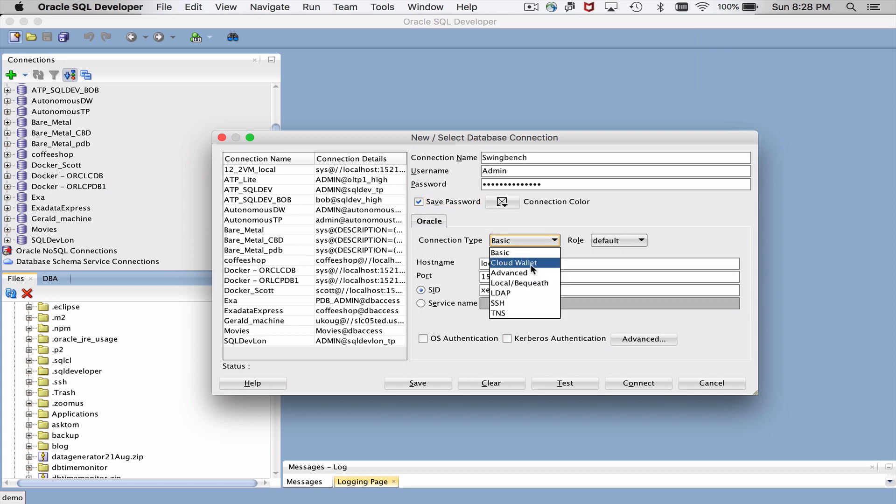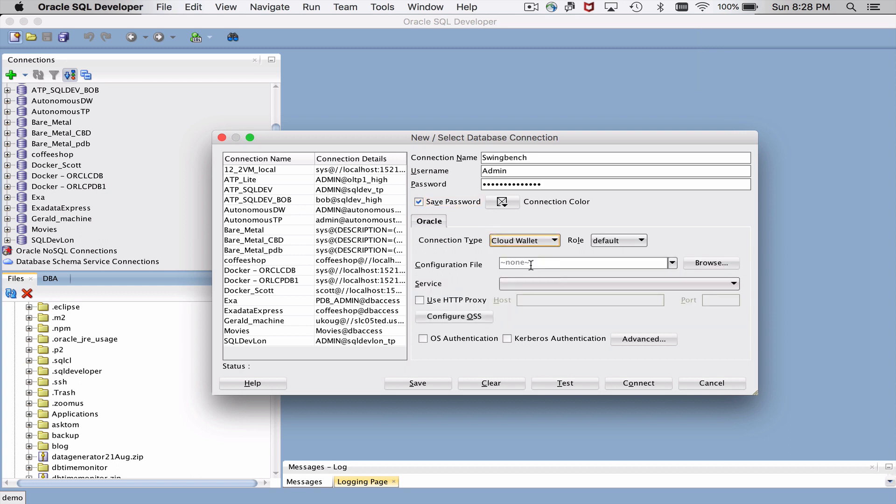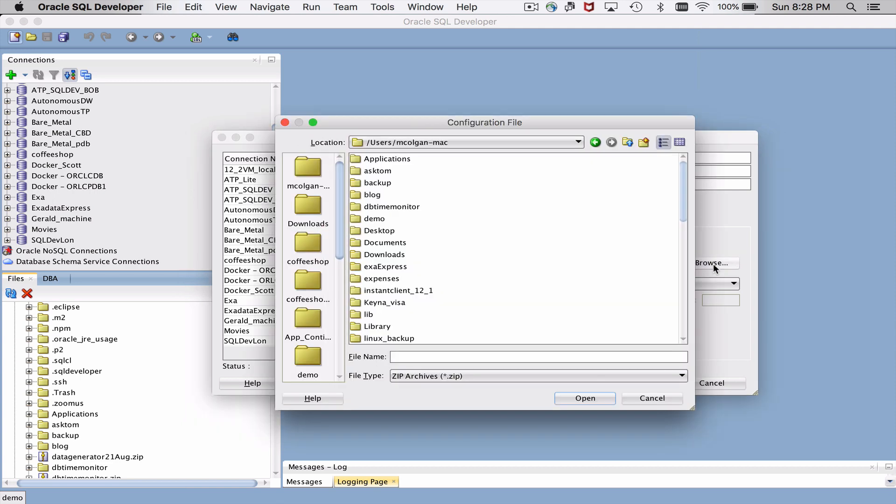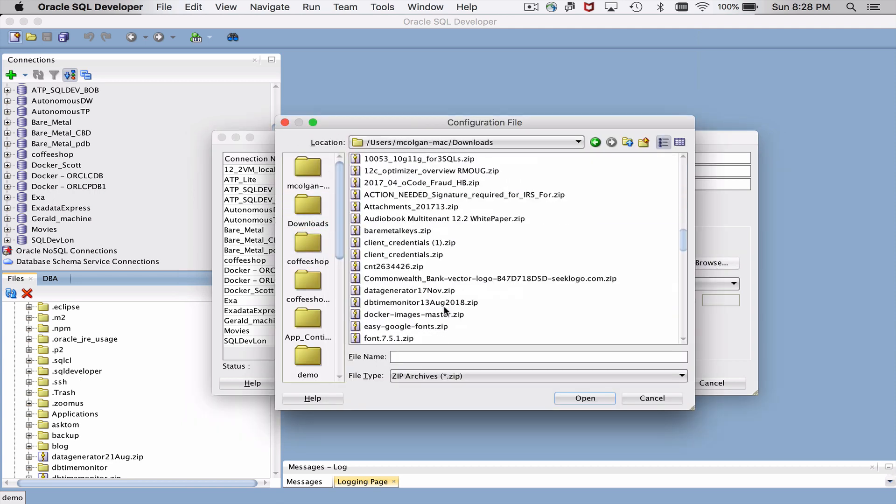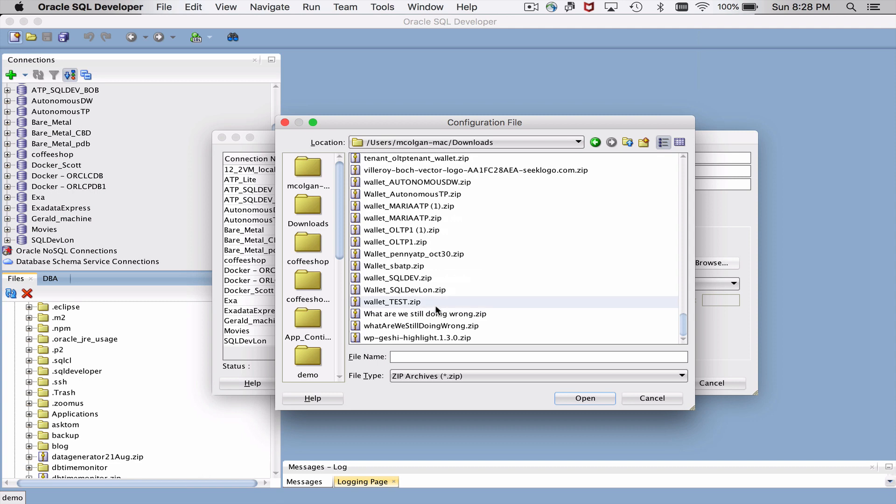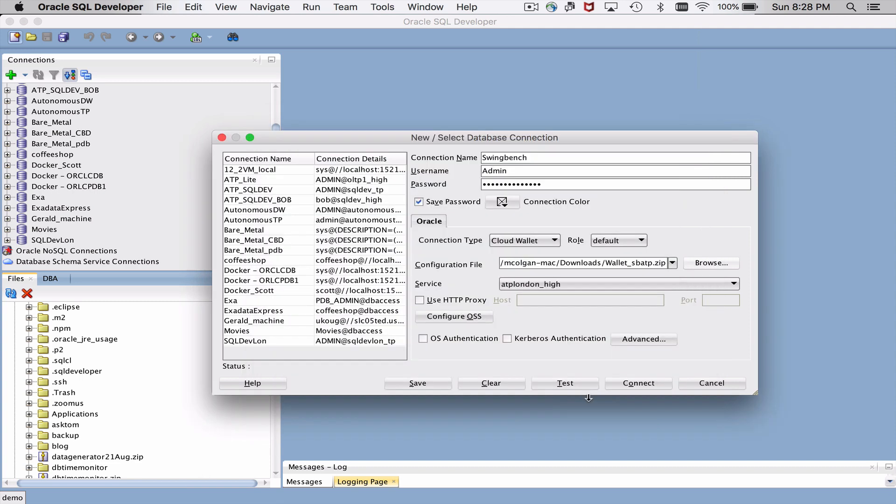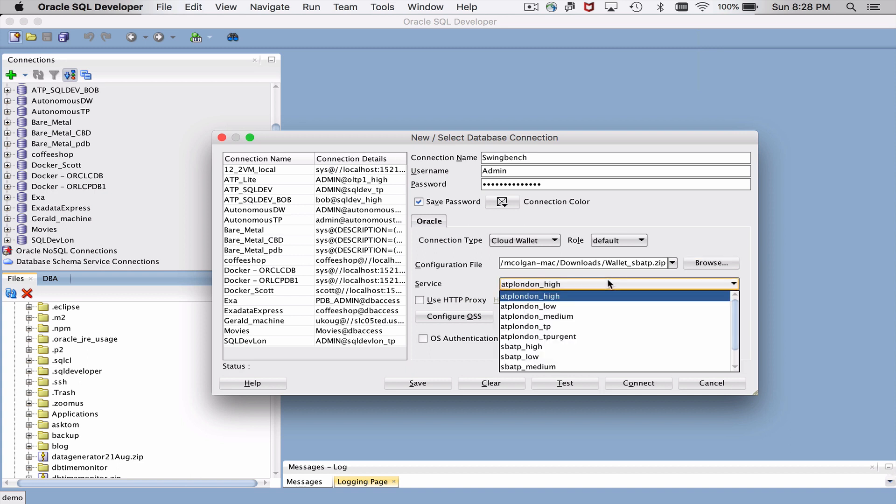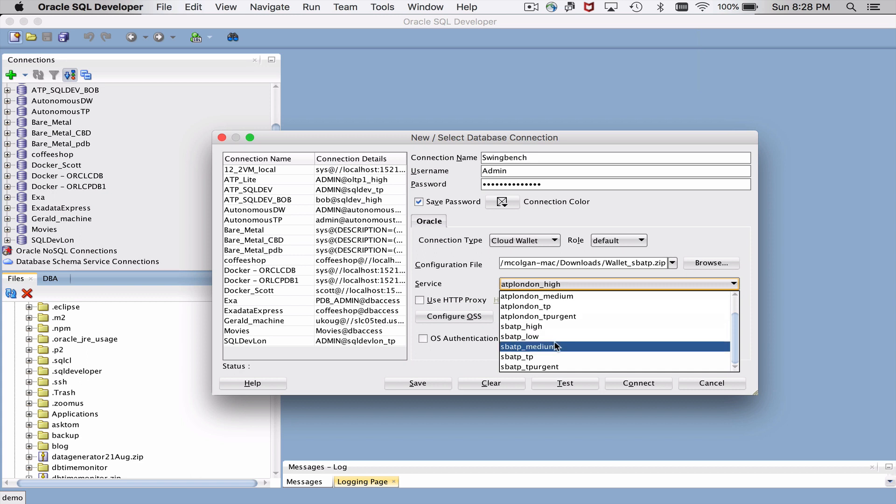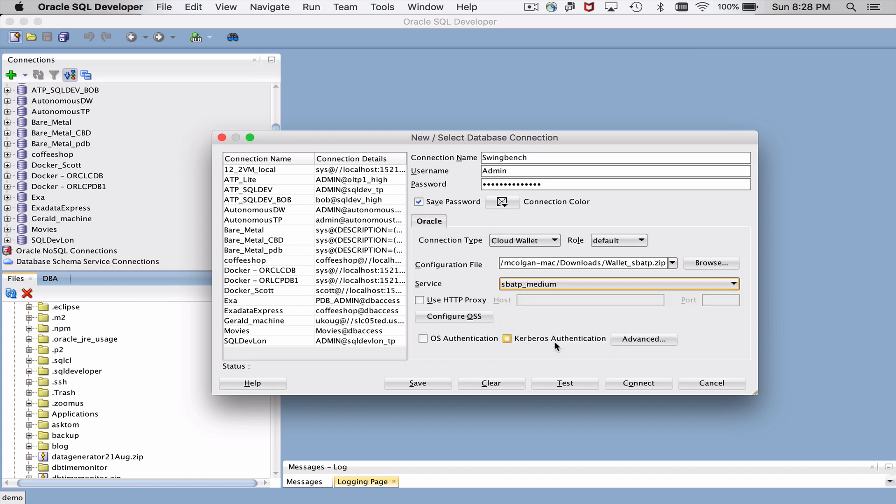And since this is a cloud wallet type connection I need to tell SQL Developer where that wallet is. So remember it's in my downloads folder. We just downloaded it. You'll see there I have a number of wallets but I need to find the one for the sbatp. I don't need to unzip the file. I just need to tell it which service I want to connect to. So there are five services. I'm going to go with medium. And now that I've submitted all the information let's go ahead and save it.